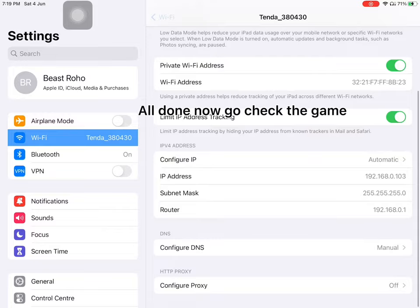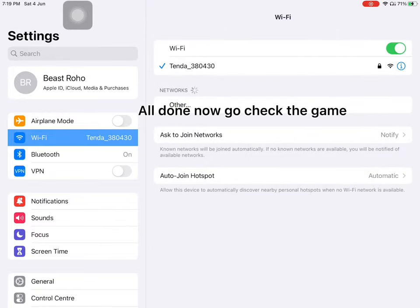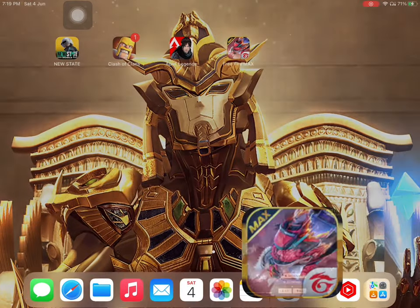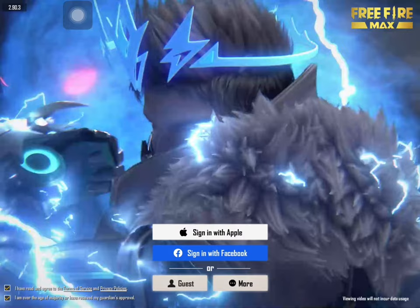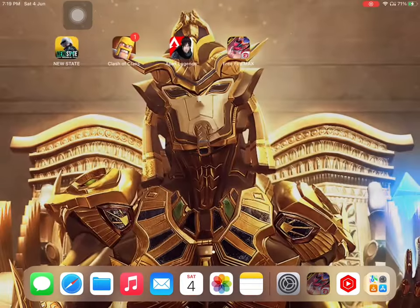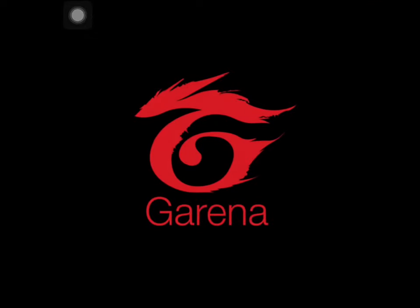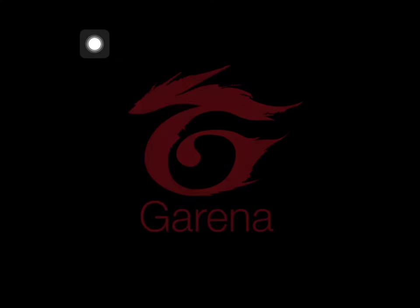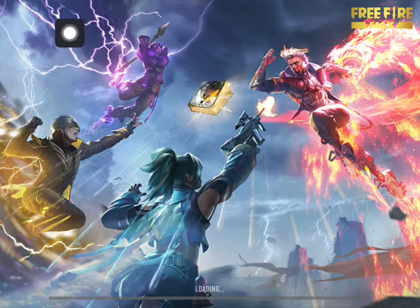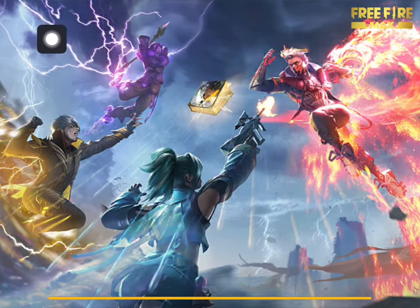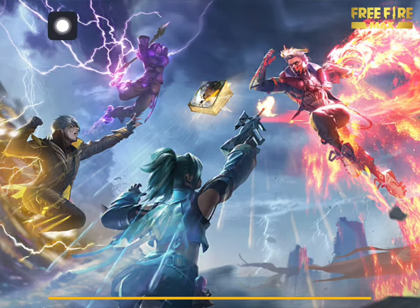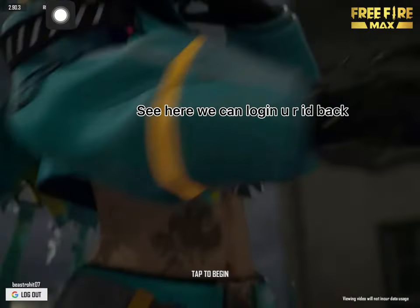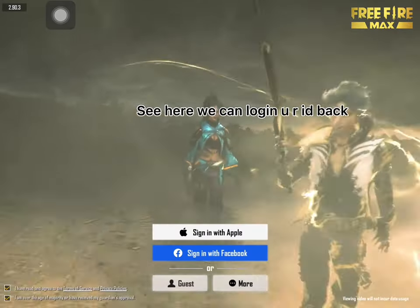All done — now go check the game. See here, we can log in, you're back.